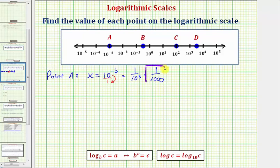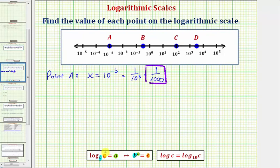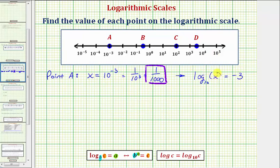Before we go on to point B, let's go back to the first exponential equation x equals ten raised to the power of negative three, and write this as an equivalent log equation to emphasize why this is a log scale. For a quick review, if we have the exponential equation B raised to the power of A equals C, the equivalent log equation is log base B of C equals A, where B is the base, A is the exponent, and C is the number. So the equivalent log equation to x equals ten raised to the power of negative three would be: the base is ten, so we have log base ten; the exponent is negative three, so the log equals negative three; and since ten to the negative three equals x, we have log base ten of x equals negative three.